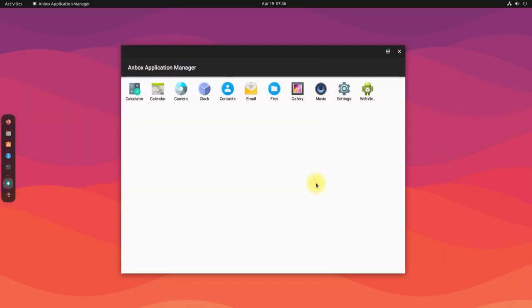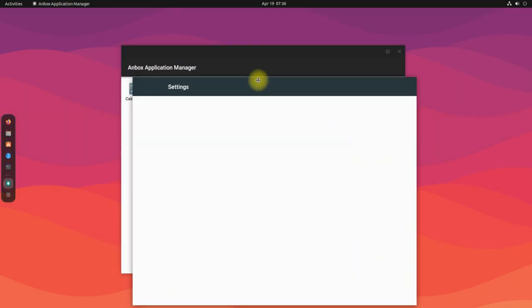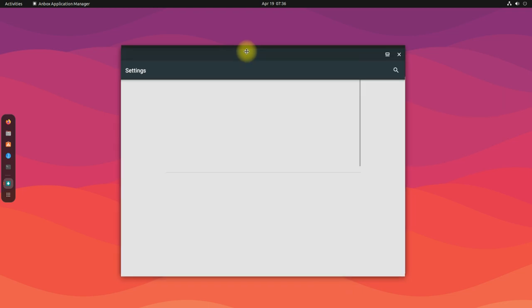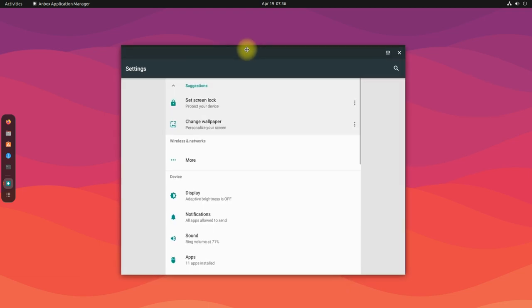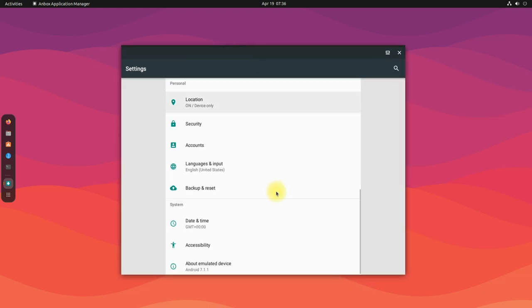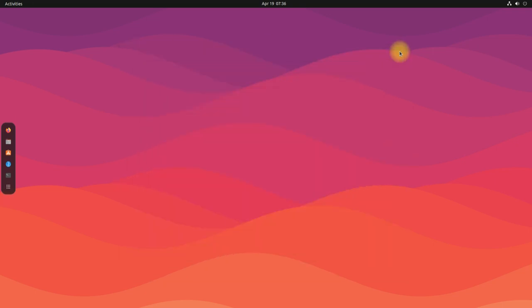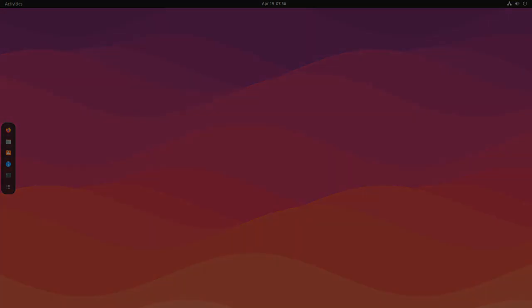It's there! Anbox is working perfectly on Ubuntu 22.04 Jammy Jellyfish. You can start installing your favorite Android apps and games on your Ubuntu 22.04 using Anbox. Any questions? Do comment. Thanks for watching, good day!